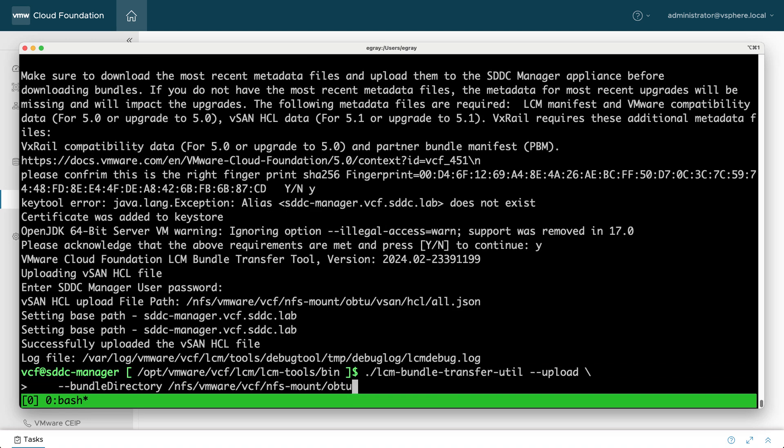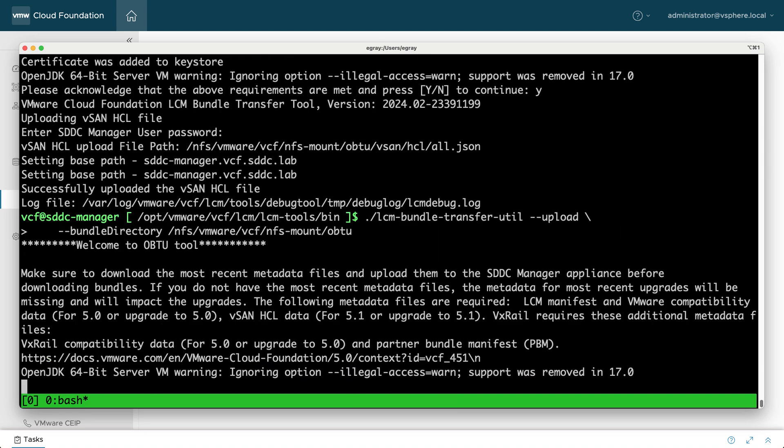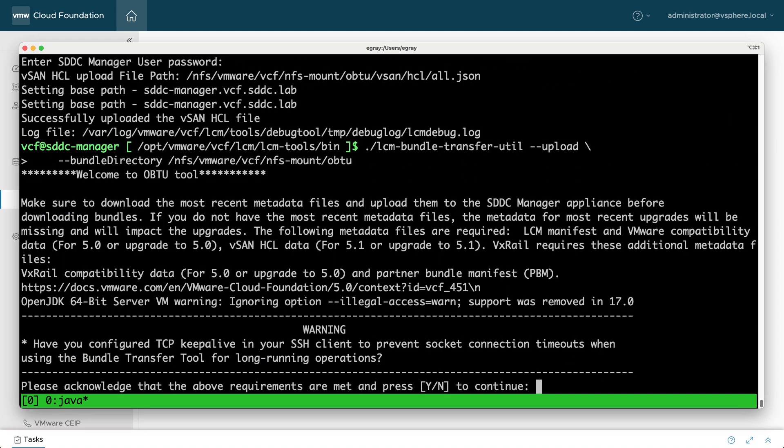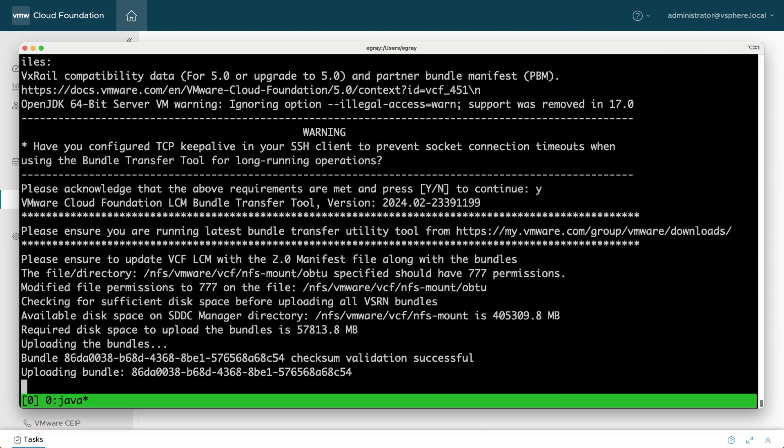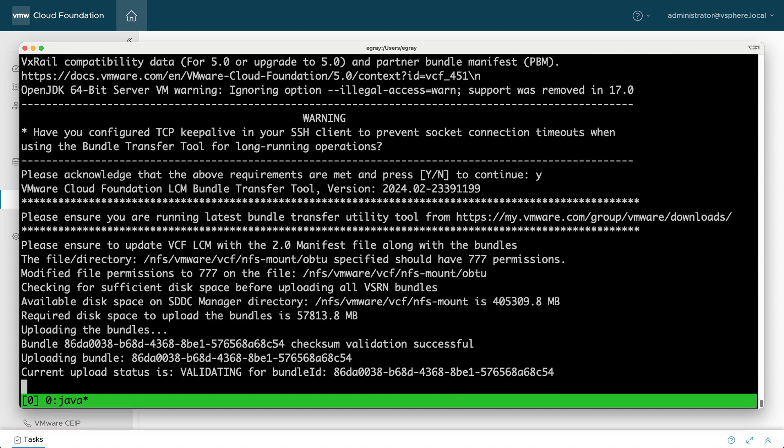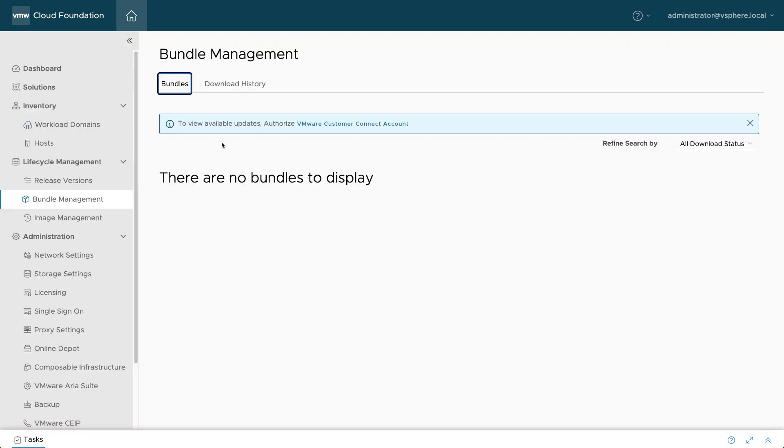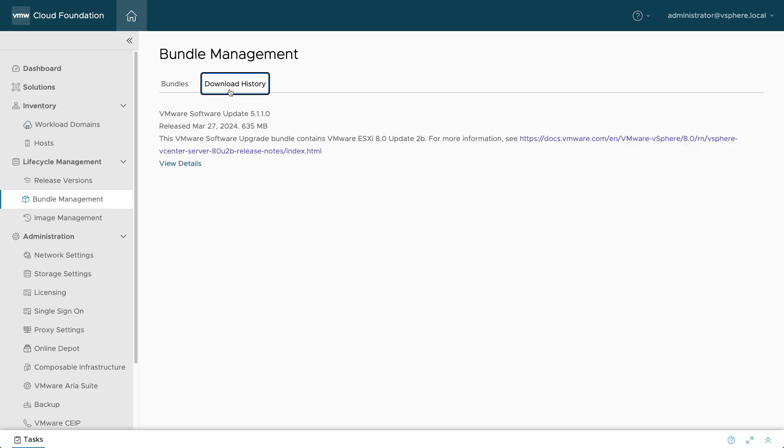The bundle upload process can be lengthy due to the large size of the files and also because each one is validated to ensure integrity. You can observe the progress in the SDDC manager UI.